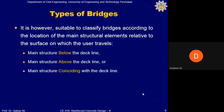AASHTO has defined bridges according to the location of the main structural elements relative to the surface on which the user travels. If the main structure is below the deck line, these are mainly arch-type bridges. If the main structure is above the deck line, suspension and cable-type bridges fall in this category. If the main structure coincides with the deck line, reinforced concrete slab and girder bridges fall in this category.